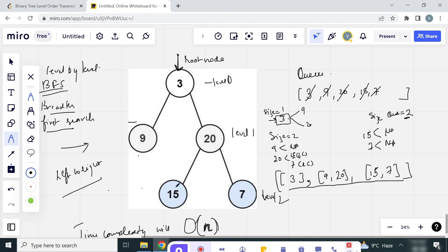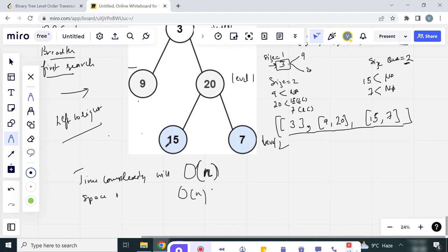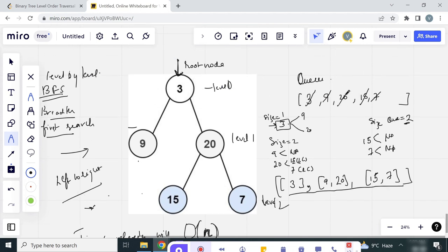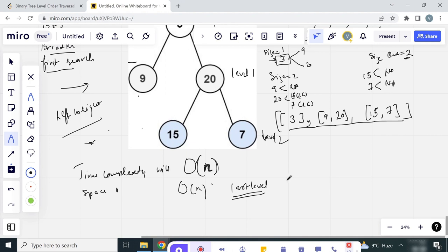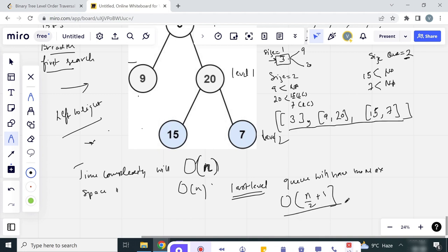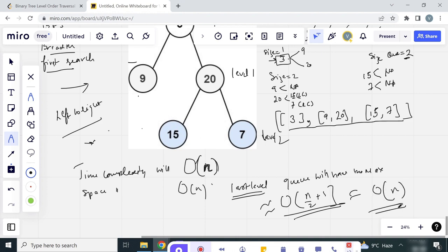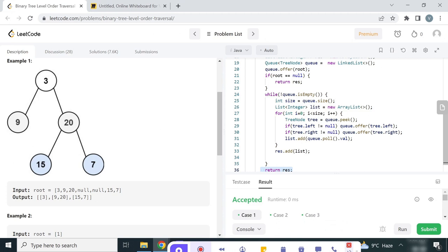The maximum number of elements we can have at a particular level will be at the last level, where all the leaf nodes go into the queue at the same time. The worst case is O(n/2 + 1) because the last level can have at most n/2 + 1 elements. If the tree is a well-balanced binary tree, this is approximately O(n). Hope you liked this video — if you did, please share and subscribe. Thanks for watching!